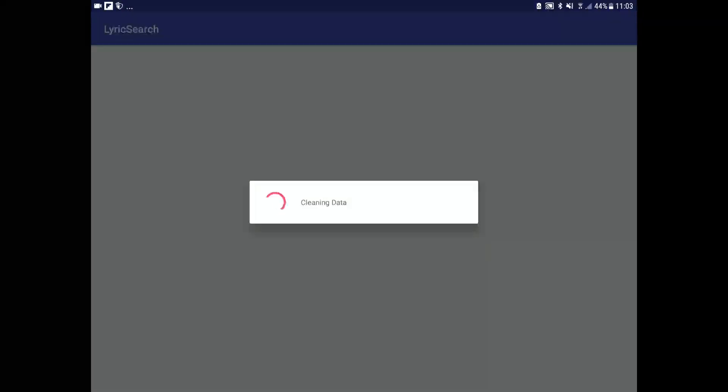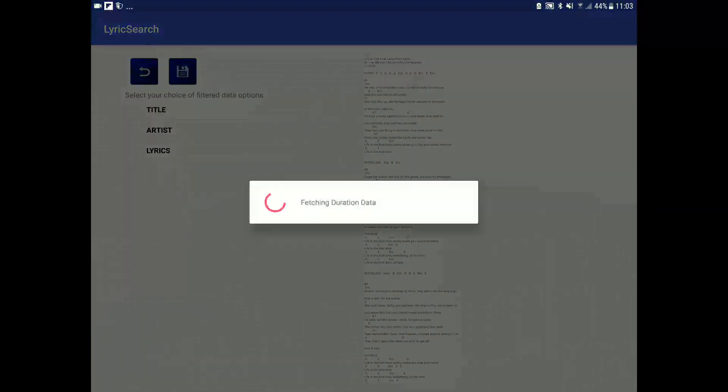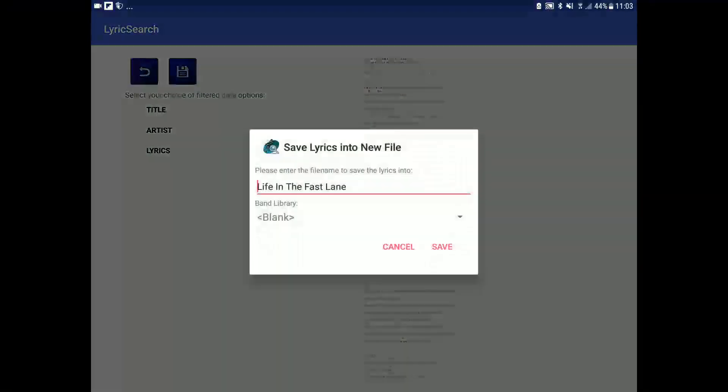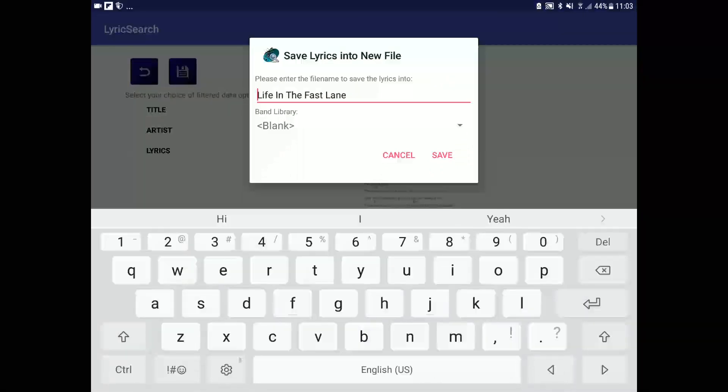Yes, that looks fine. Save it, it's going into the blank band library.